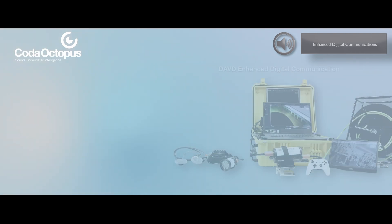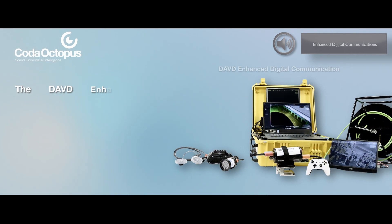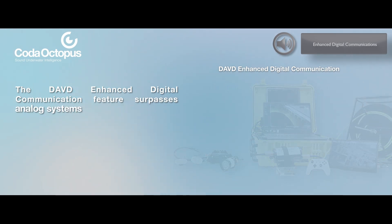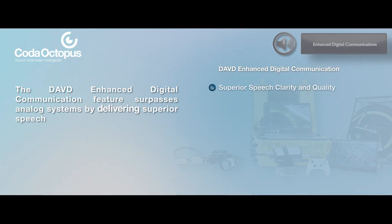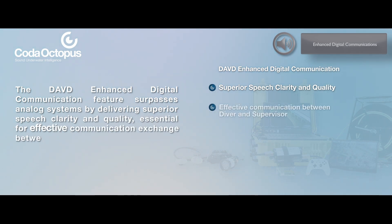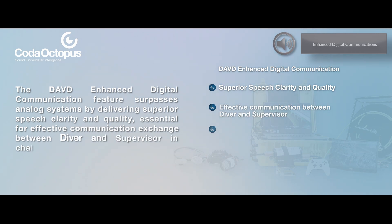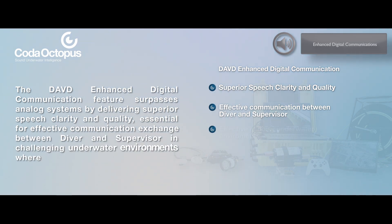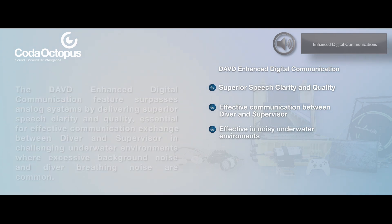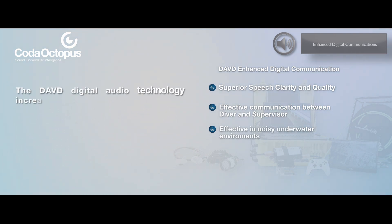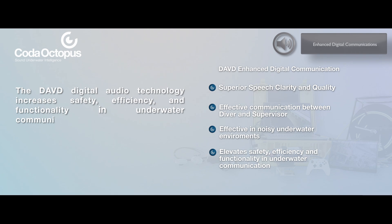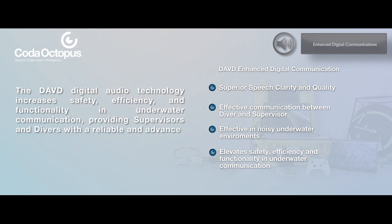The DAVD enhanced digital communication feature surpasses analog systems by delivering superior speech clarity and quality, essential for effective communication exchange between diver and supervisor in challenging underwater environments, where excessive background noise and diver breathing noise are common. The DAVD digital audio technology increases safety, efficiency, and functionality in underwater communication, providing supervisors and divers with a reliable and advanced means of communication.